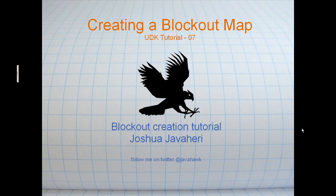Hey guys, it's Josh Trevor-Herry again, and today we're going to talk about creating a blockout map in the Unreal Development Kit.